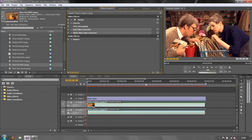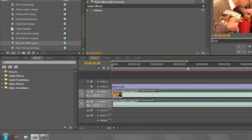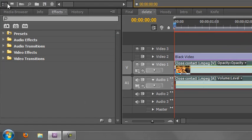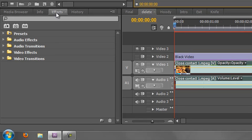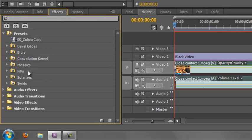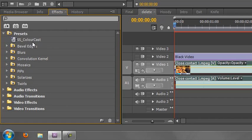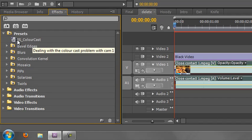Now, that has been saved as a preset. And that preset has been saved down here in the effects panel where you apply effects. If you go to the effects panel and you open up the presets, you will see that right at the top we have one that says SS color cast. And that's the one that we've just saved.